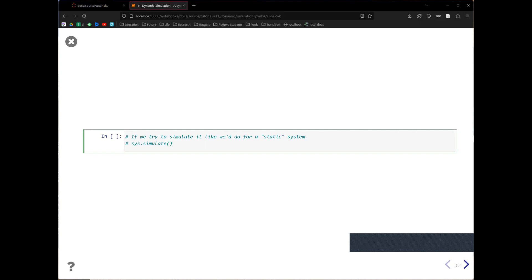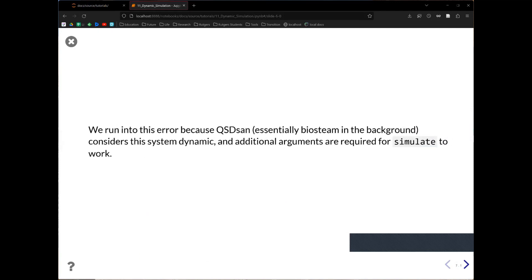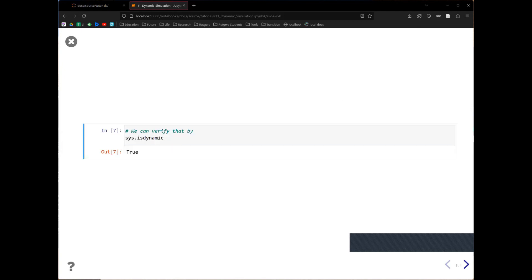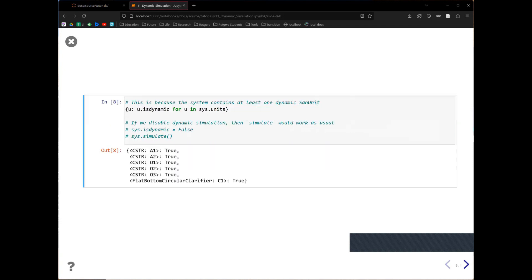However, this is a dynamic system. If we just try to simulate it, it will raise an error — essentially because you are trying to simulate this system dynamically but not providing the information required for that. So how can you tell if a system is dynamic or not? You can look at the sys.isDynamic property. When it is true, it means the system is dynamic because there is at least one dynamic unit in the system. If you don't want to run the system dynamically, you can set the isDynamic property to false.